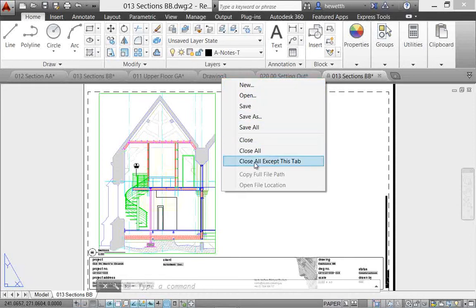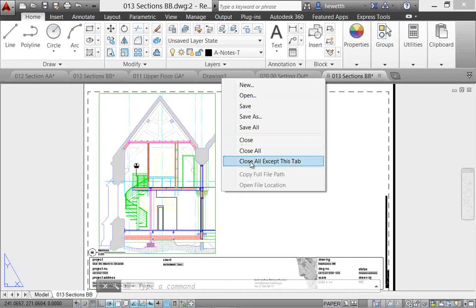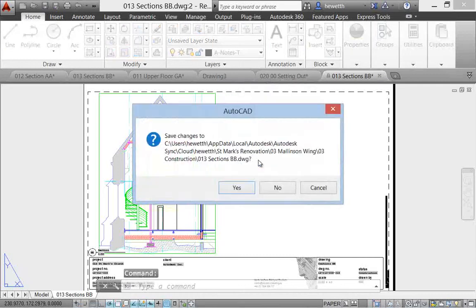This one is particularly useful: close all except this tab. So even though my drawing 13 is currently active, I right-clicked on drawing 3 right here and I can choose close all except this tab.